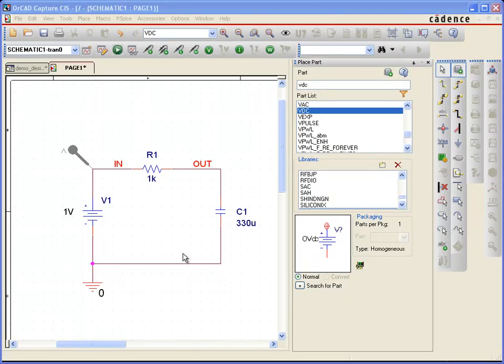Hello, in this demonstration I'd like to show you how you can use a voltage source in PSPICE based on a text file of time and voltage points. So let's do that.